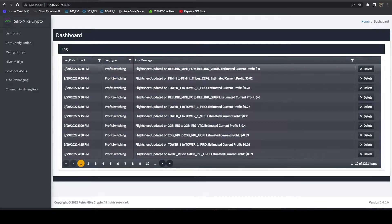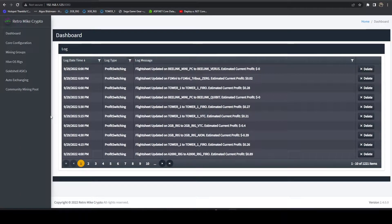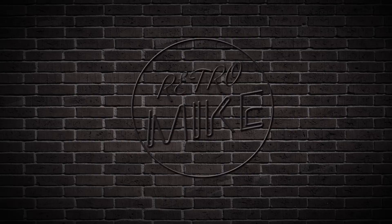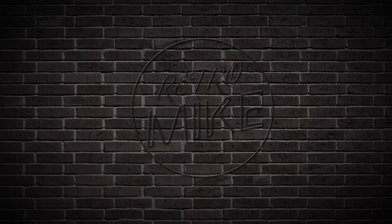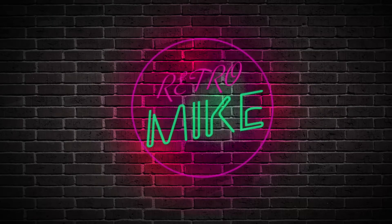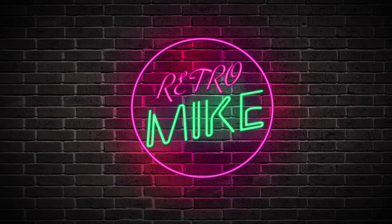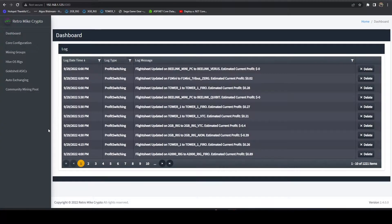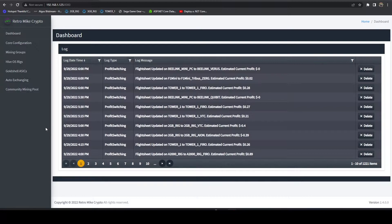In this video, we're going to be taking a look at the exchange balance feature of the Retro Mike Mining Tools. One of the newer features of the Mining Tools app is the ability to view your exchange balance.